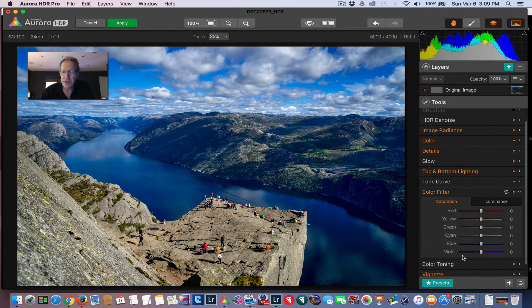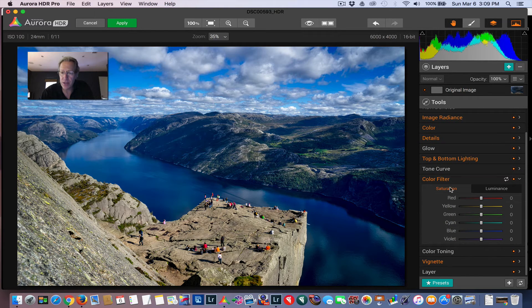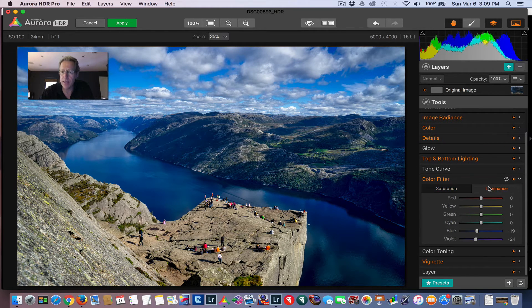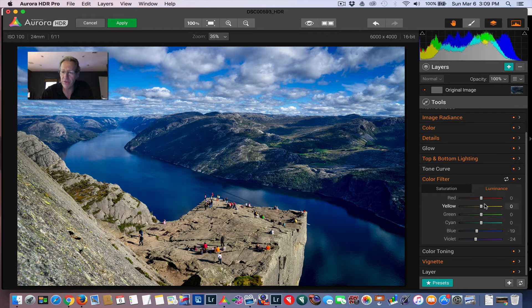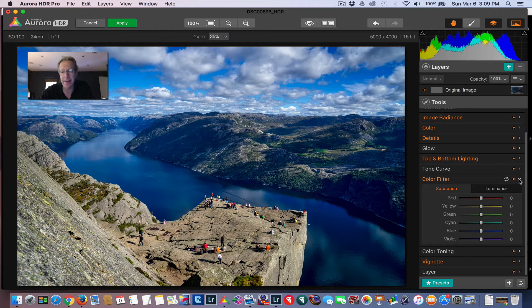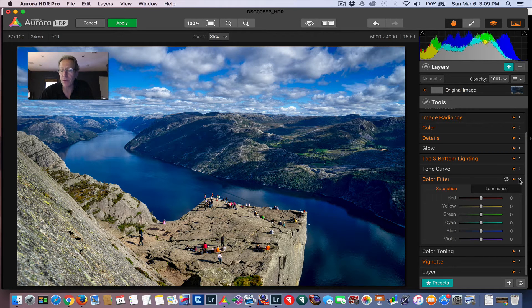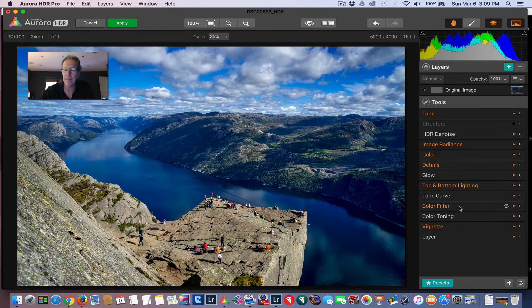Color filters. This is your ability to change saturation, as you can see there, and luminance, as you can see here, for all of the different major colors. So it's beautiful that that is built in. And again, another reason that you don't have to go to Lightroom or Photoshop to make these sort of changes.